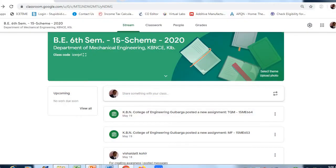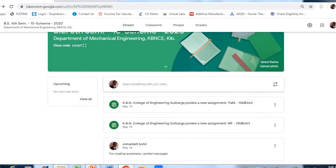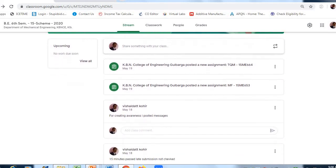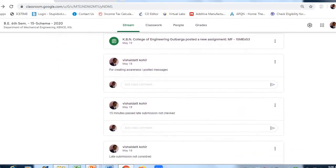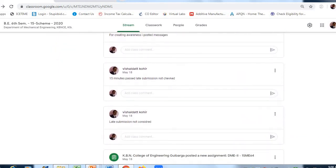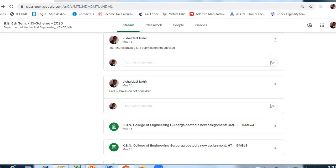This is Google Classroom page. Whatever you see here is communication with the whole class. You can create messages for the whole class. Here I have made streaming: 15 minutes past, late submission not done, late submission not considered. This will be broadcasted to all students.